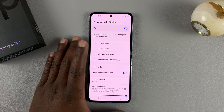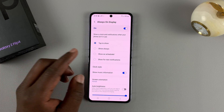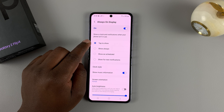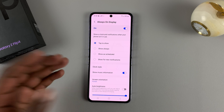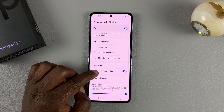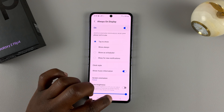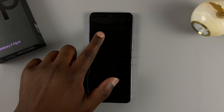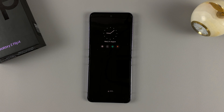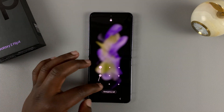Most of the settings you choose here will also be reflected on the back of the phone. I like my always-on display to be Tap to Show, and I prefer an analog clock. So if I lock my screen and tap on it once, I can check the time, the date, and any new notifications — and the same goes for the cover screen at the back.